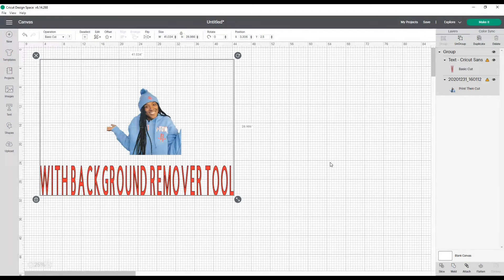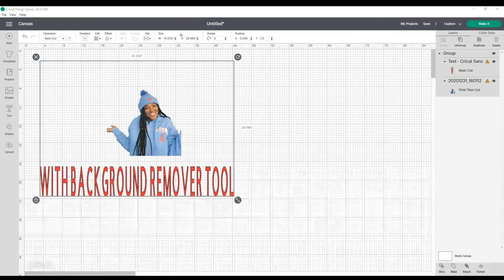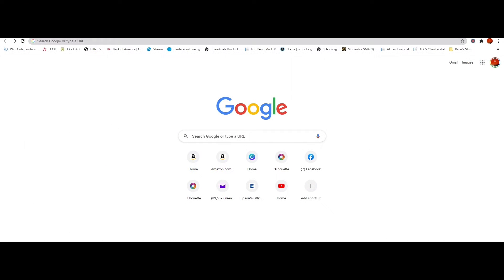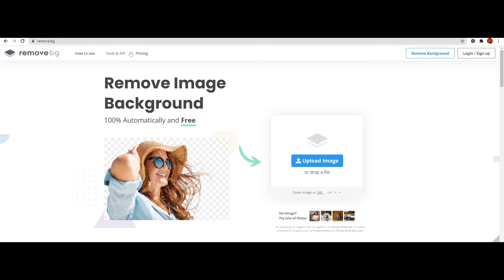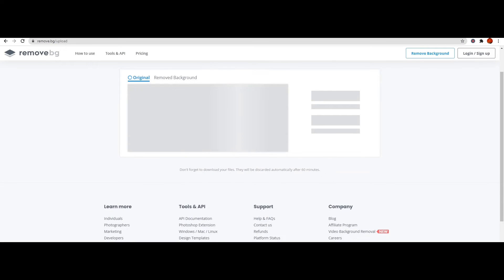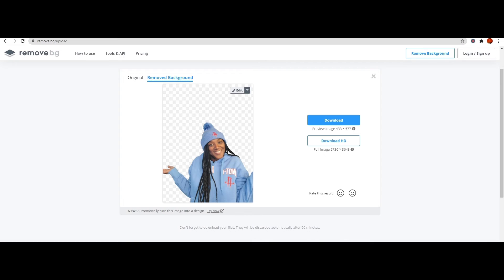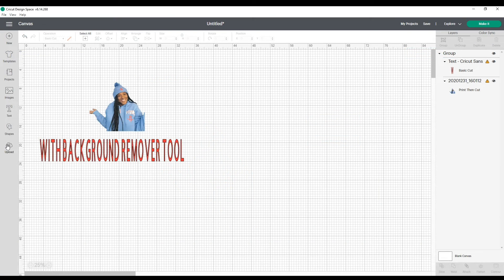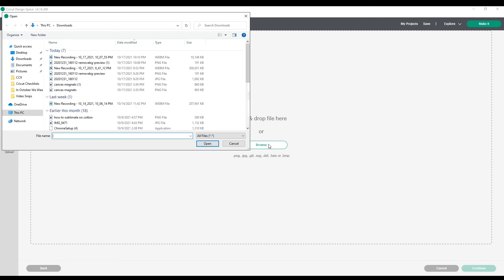Now let me show you another option for removing the background from a photo. I will use the same exact photo and upload it a different way. The next thing I'll do is go to a website called remove.bg. On this website I will upload the same image I just showed in Cricut Design Space. I'll click open and it removed the background for me automatically. Now that the background has been removed I can download it and then go back to Cricut Design Space.